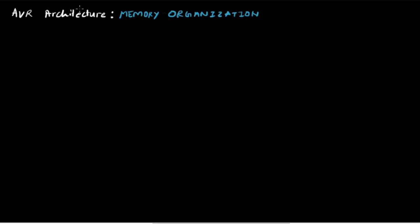In the previous video we have seen the architecture of the AVR microcontroller — the various components, how they interoperate, and how the processor works. Now in this particular tutorial we'll be discussing the memory organization specifically.